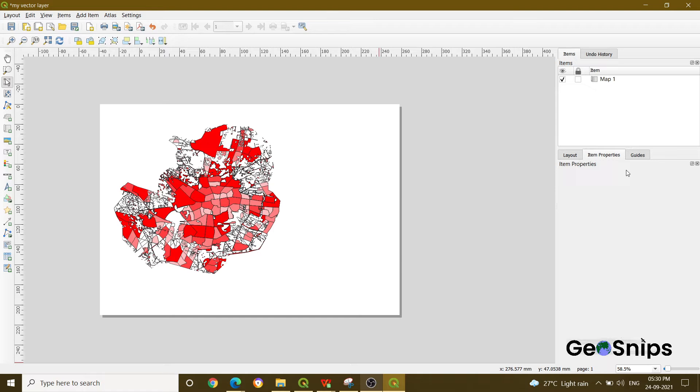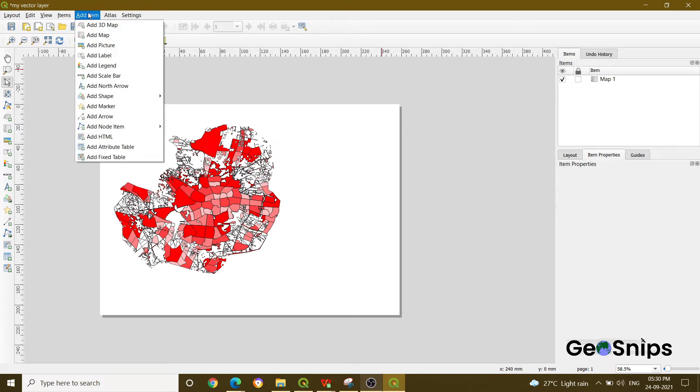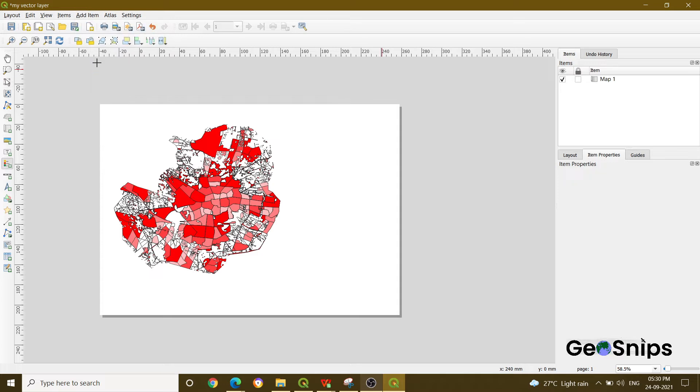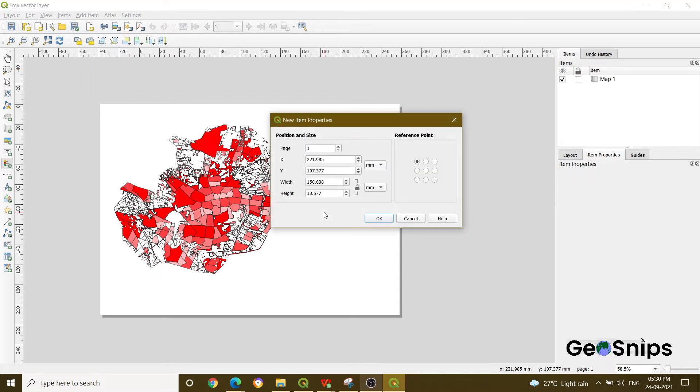How can you add a legend in print layout? What you have to do: if you can see in the above menu, there is an option of Add Item. If you click this, there is an option of Add Legend. Once you click Add Legend, your cursor shape will change into a plus sign. Click anywhere on your window and OK with default settings.